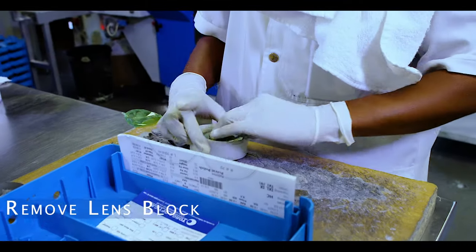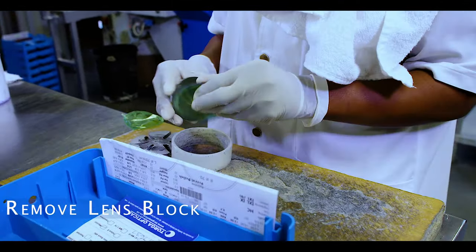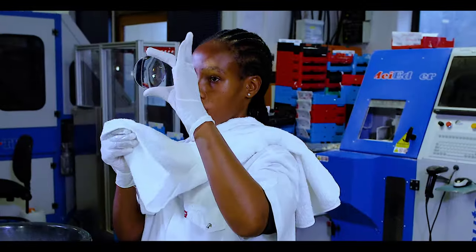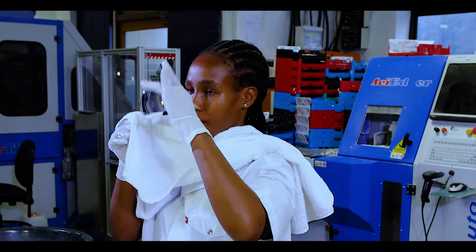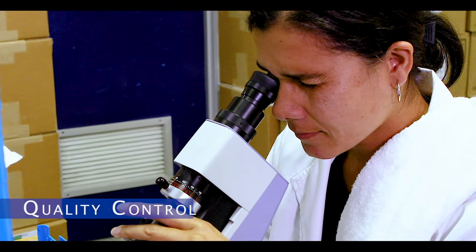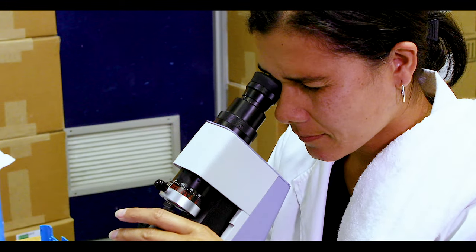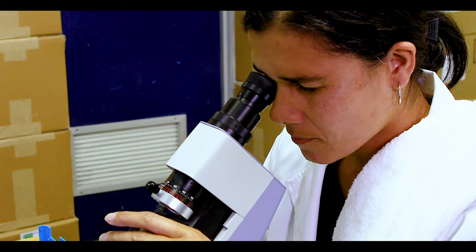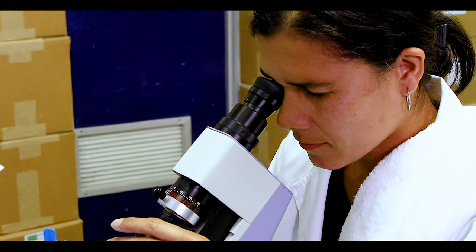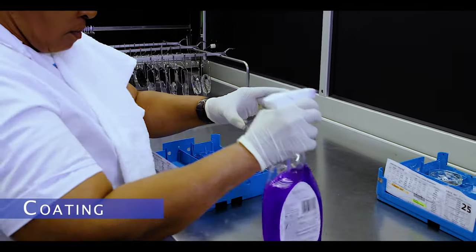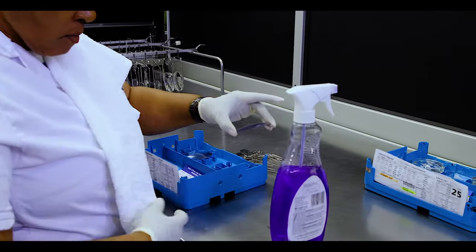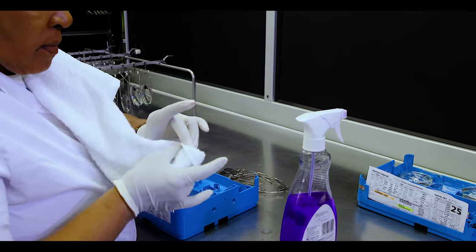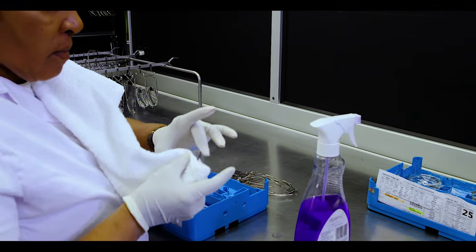The lens block is then removed and the lens is washed and inspected. Your lenses are then checked to ensure the prescription has been optimally manufactured. The lenses are once again washed by hand and manually inspected to ensure there are no flaws.